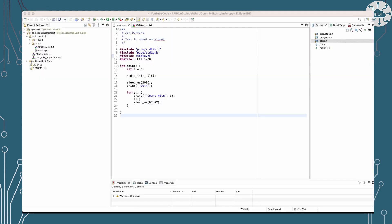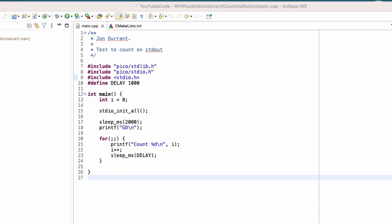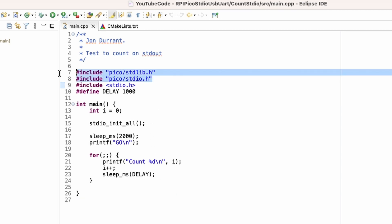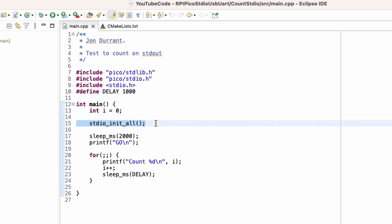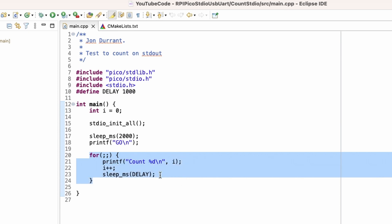So let's just have a look at the basics. We're going to use a really simple main program that's just going to count and print out a count number on the standard I/O. So we've included standard I/O and we are going to initialize all the standard I/O. We're going to do a little sleep just to let the line settle down, and then we're going to go through a loop which is just going to count and print out the value of i.